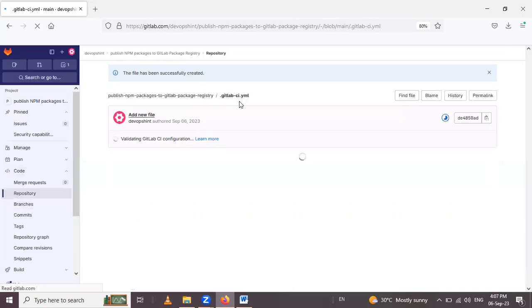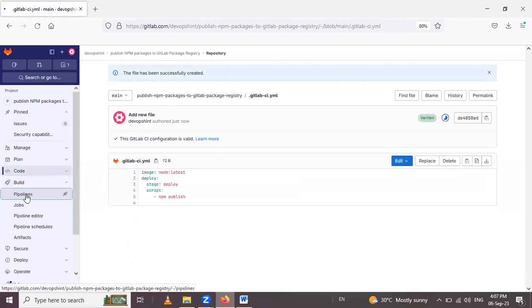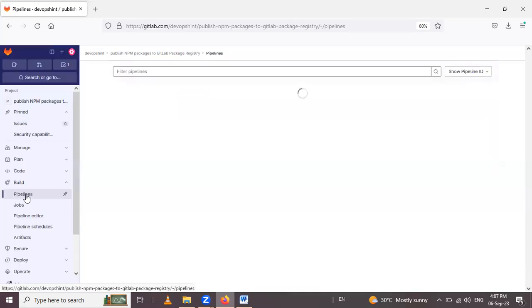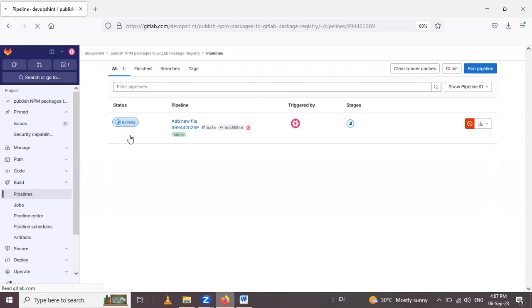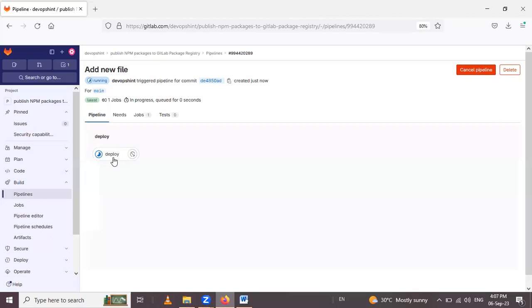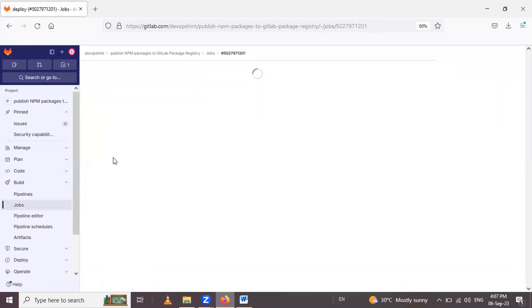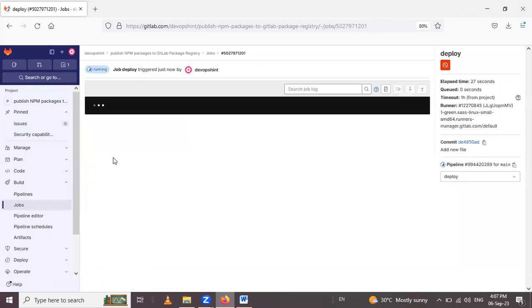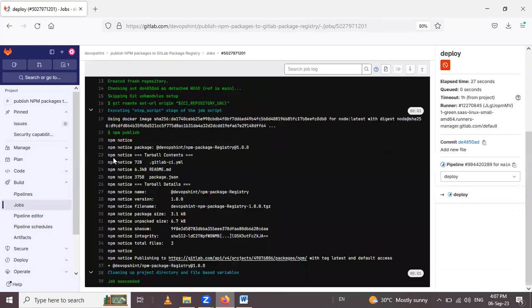After adding this YAML file, we can check our pipeline. Go inside the pipeline under the build section and simply click on this deploy job. Wait for this job running. See, our job succeeded.